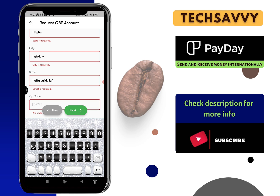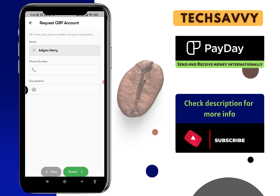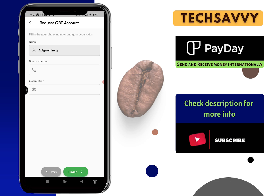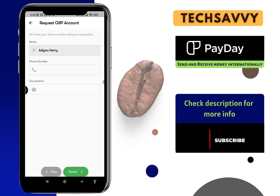They'll also ask for your phone number and occupation. Once you're done, click on 'Finish,' and with that you'll be able to get your GBP account — whether it's a USD, euro, or GBP account. Everything is done virtually, and this is awesome.